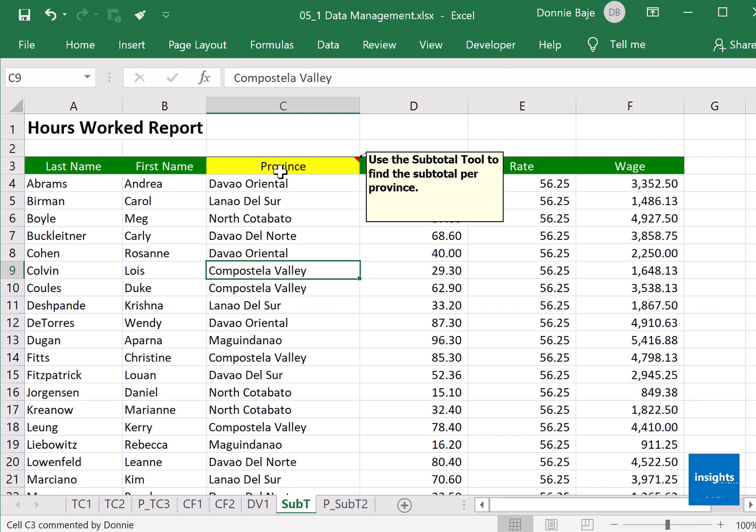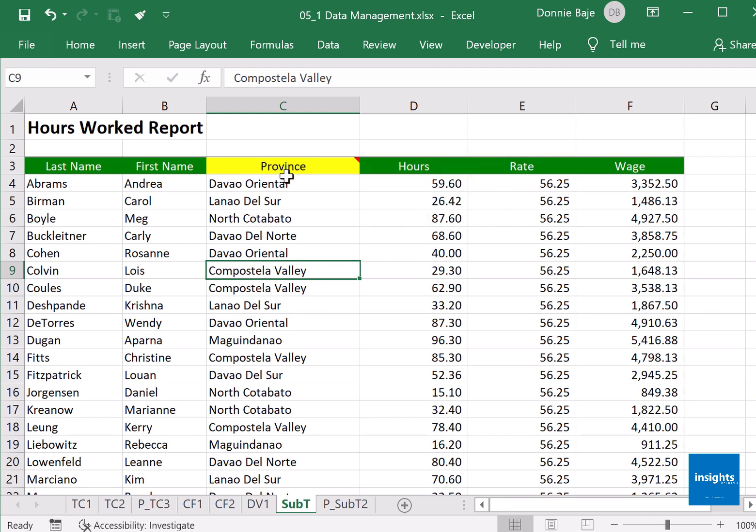Subtotal tool is not the same as pivot table, which is coming in the next chapter. What will happen here is that we want to group together all those that are from the same province - these are Philippine provinces - and we want them grouped together.